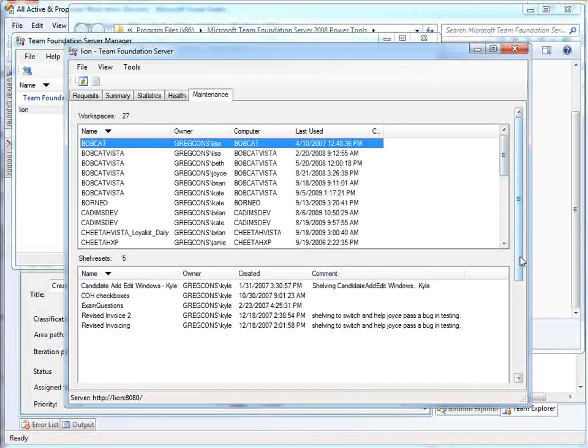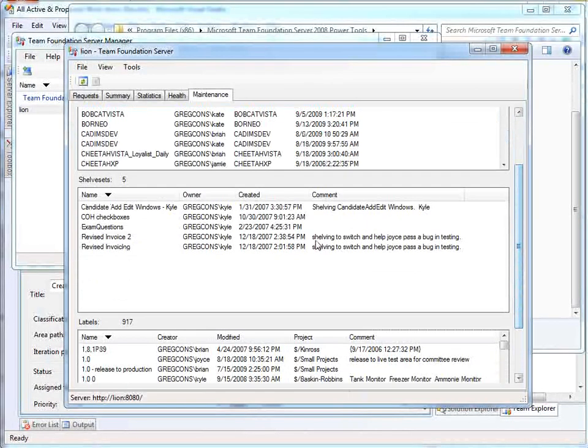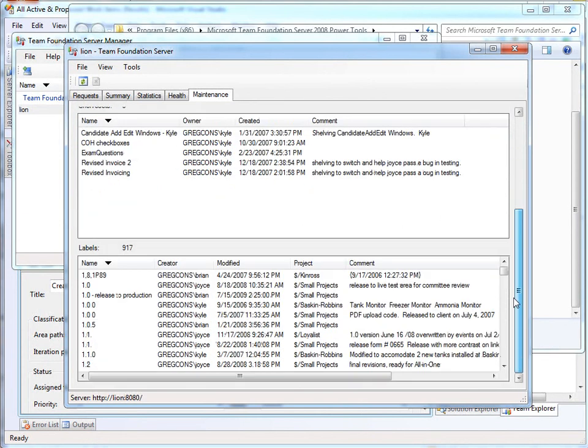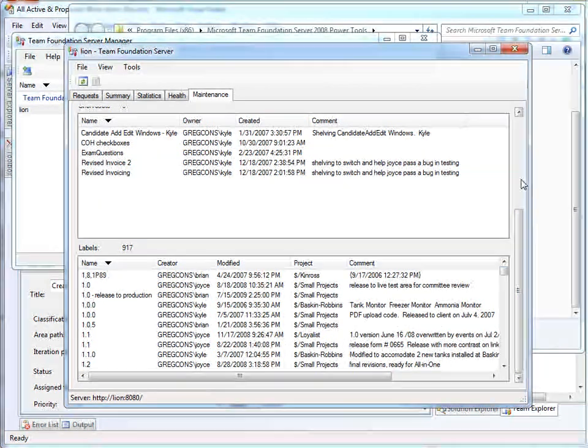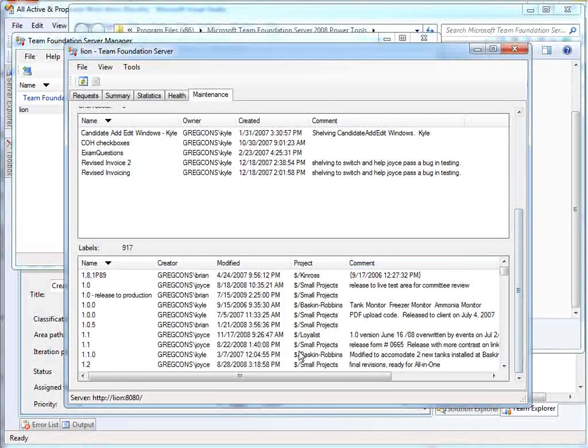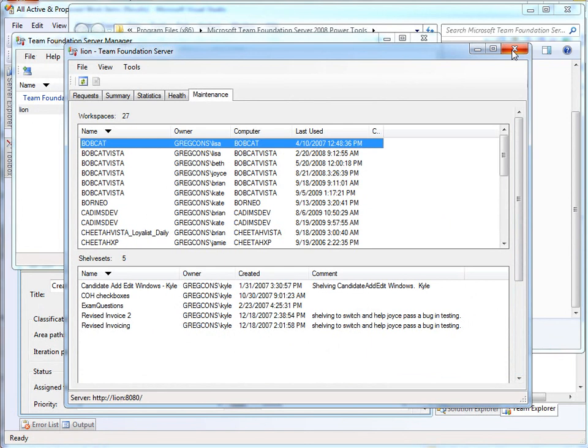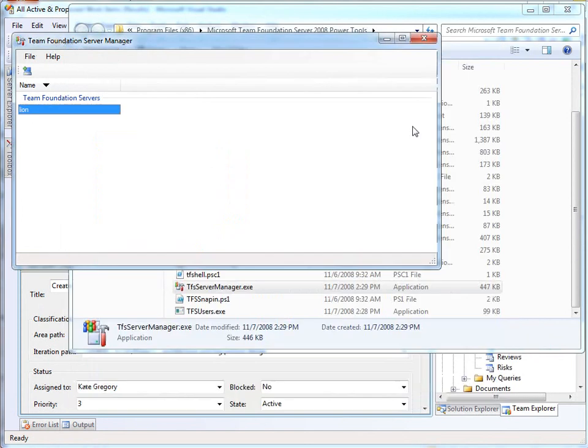But down here, we have things that have been shelved. And we specifically have things that have been shelved in 2007. And this is probably a case where a developer could do with coming in and cleaning them out. You also have labels. In our projects, we use labels, for example, to indicate that something's officially a release that went to the client. They don't need to be cleaned up, but it's certainly an interesting way to review them. So this little server manager really gives you a good window into what's going on on your TFS instances.